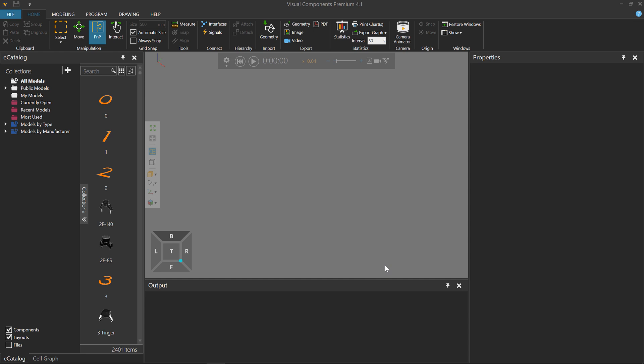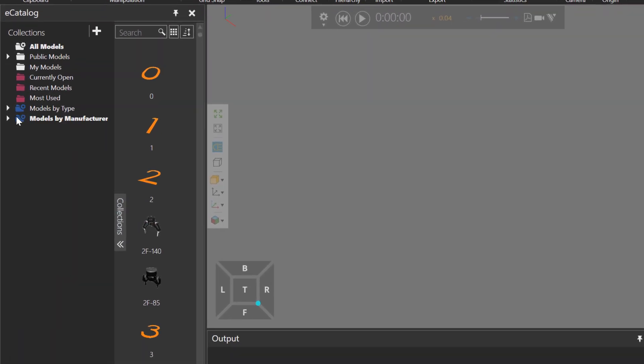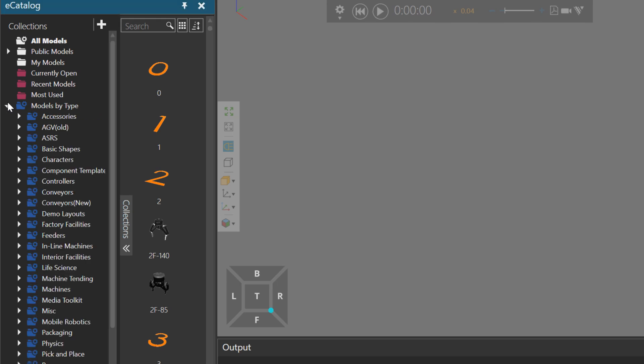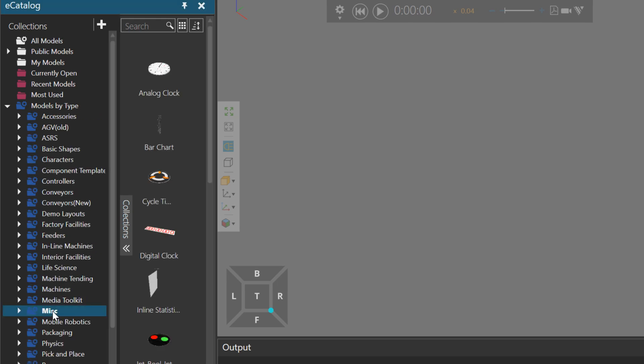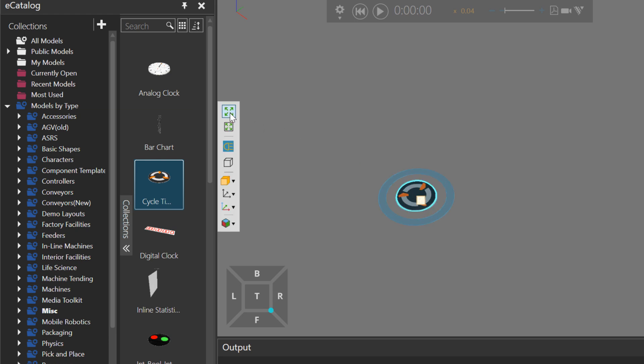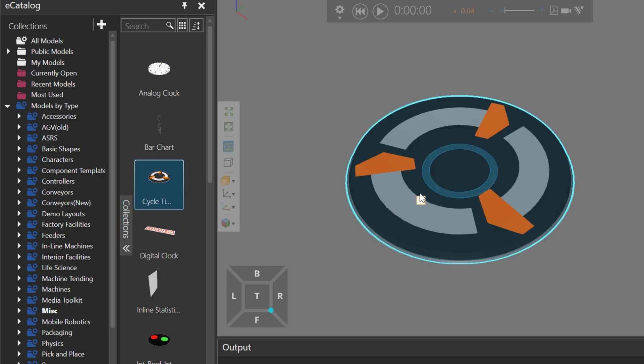To get started, you can find the calculator in your eCatalog panel, under Models by Type, Miscellaneous, and here's the component. I'll add it to the 3D world, and if you click this note icon here, you can find some documentation about the component.